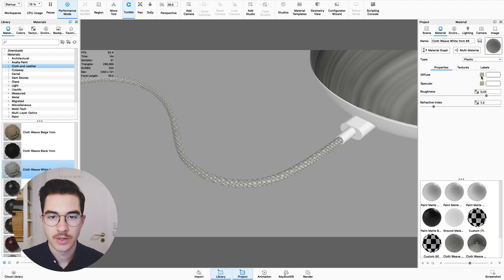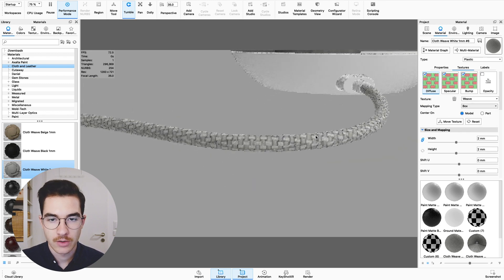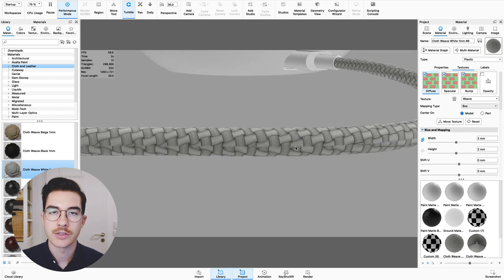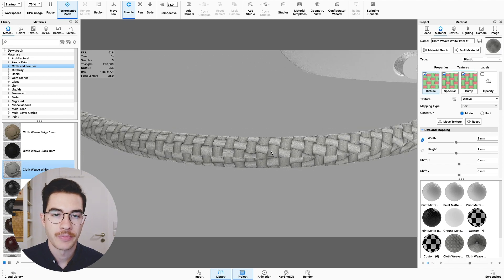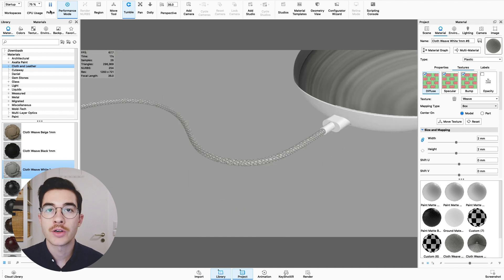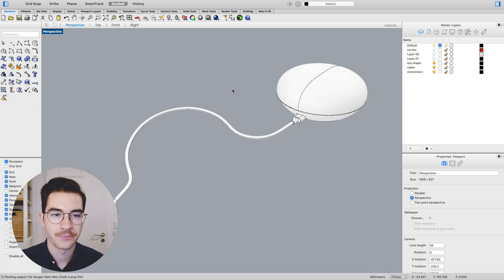If you double click here, you can see in the textures this is a box mapping type. Also here you can see the seams where the two textures of the top and sides meet each other, and this is something that we want to avoid. So in order to fix this, I'll pause Keyshot and jump into Rhino.